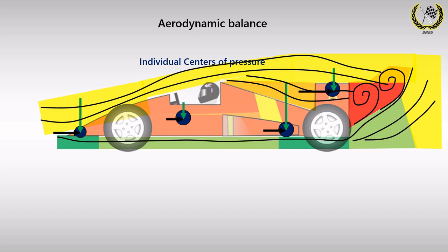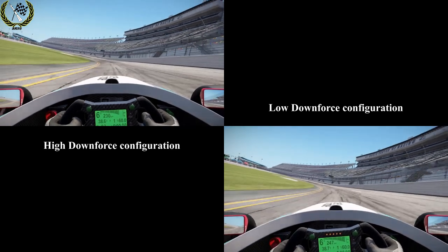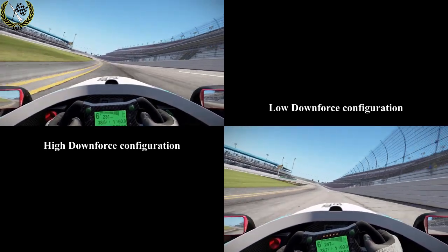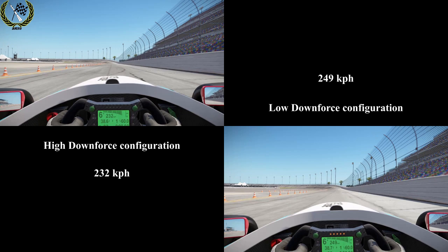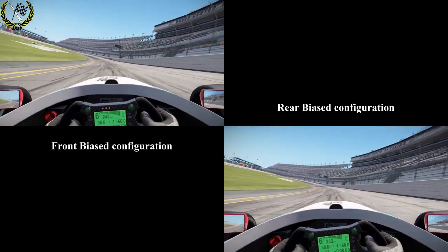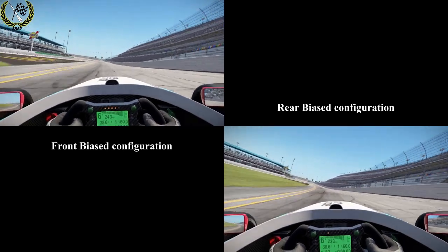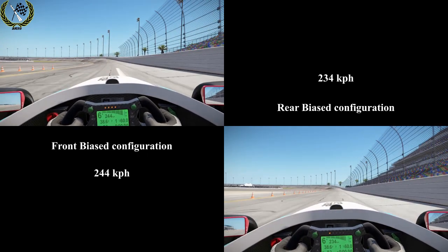We're running a terminal velocity test for a high downforce setup and a low downforce setup for a high-end formula car around Daytona. As you can see from the results, the low downforce setup is about 17 kph faster than the high downforce setup — a big difference. We then run the same test for a front bias configuration with a high front wing angle versus a rear bias configuration with a high rear wing angle. The front wing setup is able to hit a speed 10 kph faster than the rear wing setup, showing how much more drag the rear wing generates compared to the front.